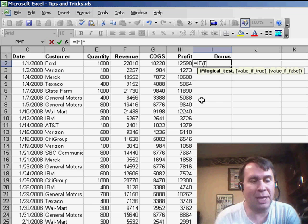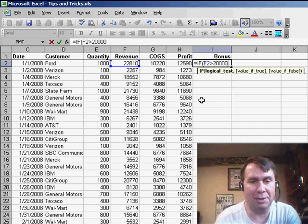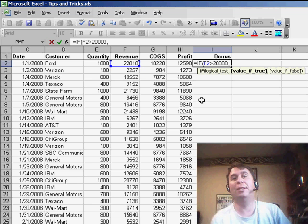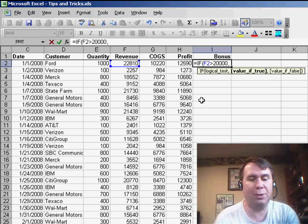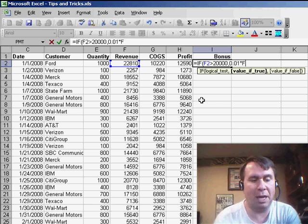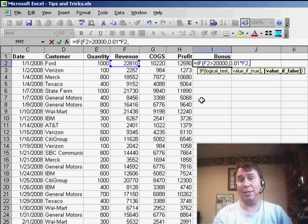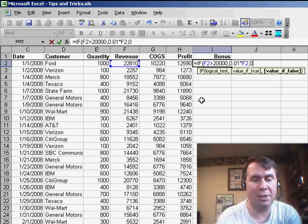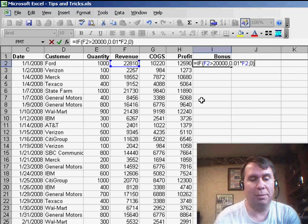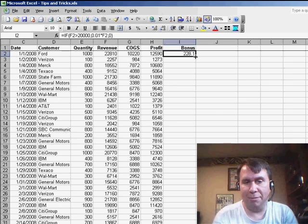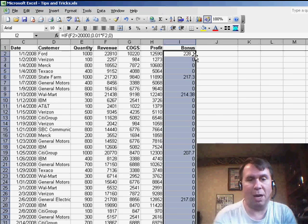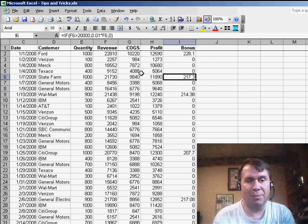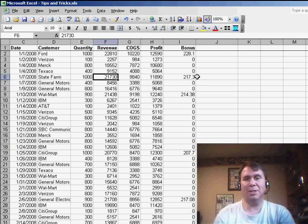So, in that case, the logical test is F2 greater than 20,000. Put a comma and then what to do if it's true? Well, if it's true, we're paying 0.01 times F2, and then a comma, and what to do if it's false? Well, if it's false, then we pay 0. Double-click the fill handle and we'll copy that down, and you see that only the deals above 20,000 get a bonus.